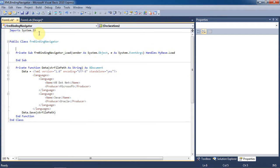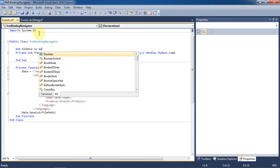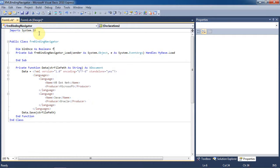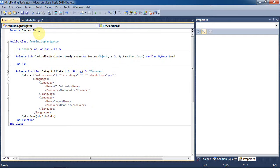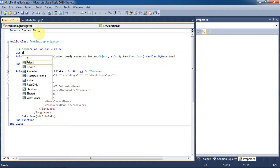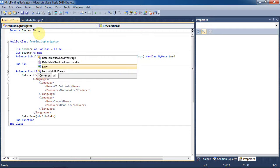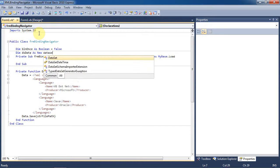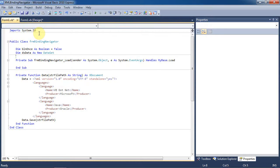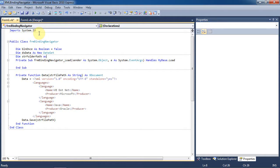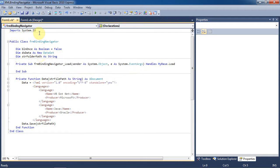Now we need to create a flag, dim boolean once as a boolean and set it to false. We'll also go ahead and declare DS data as a new data set. And we'll declare string folder path as a string.